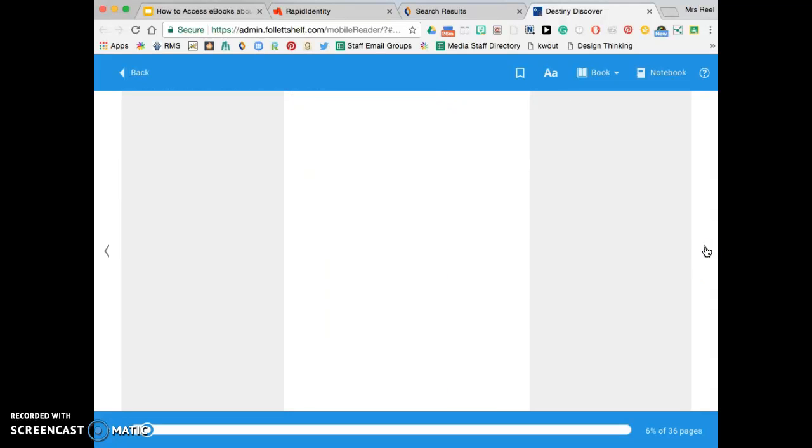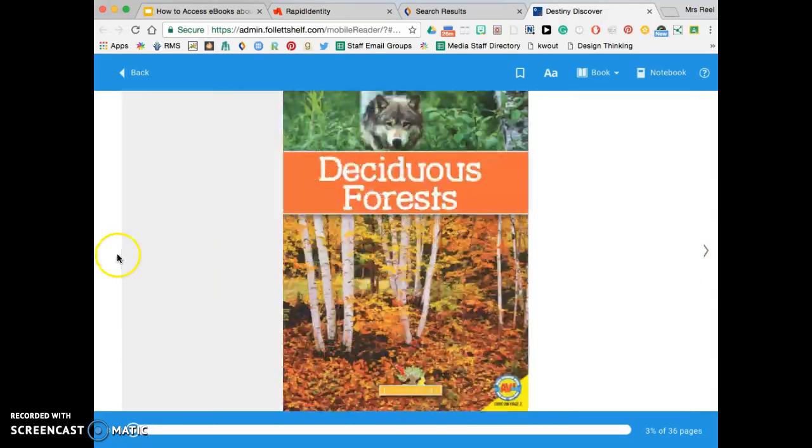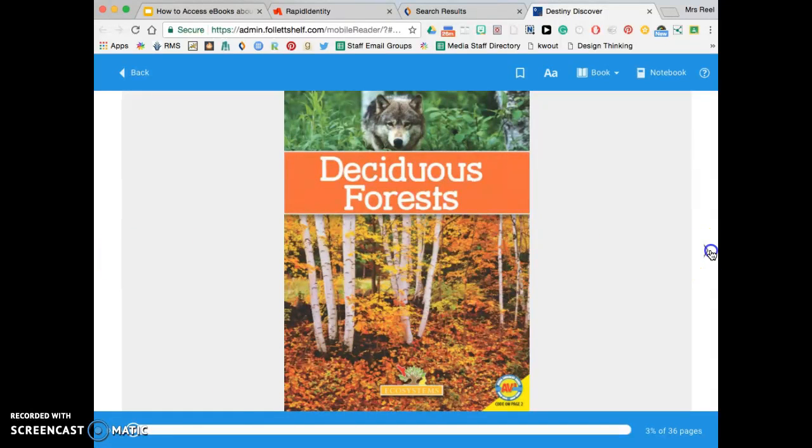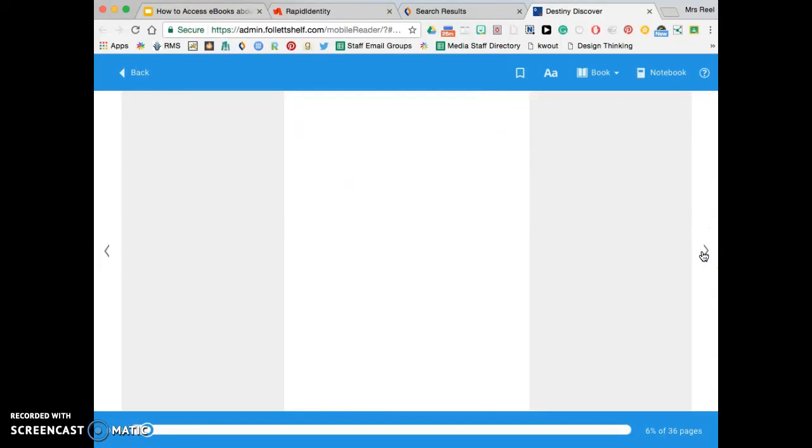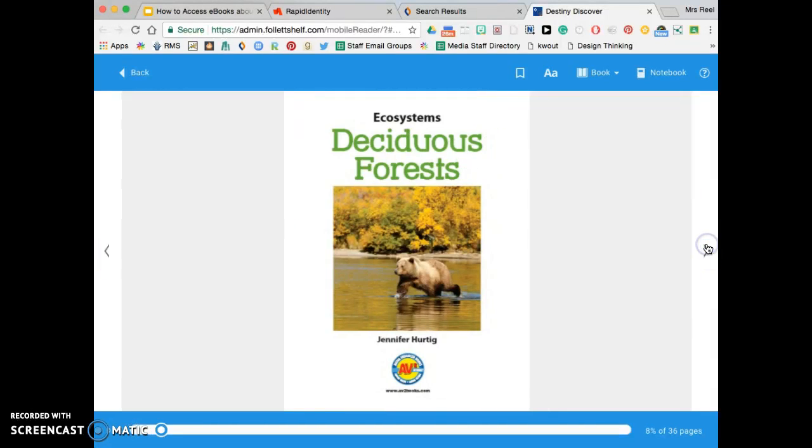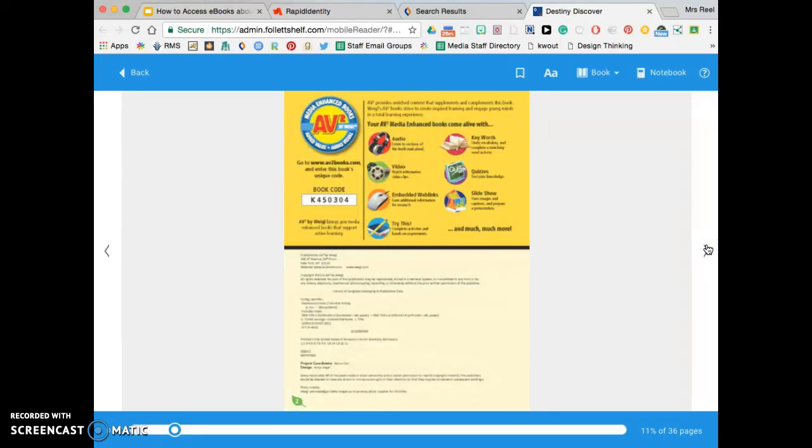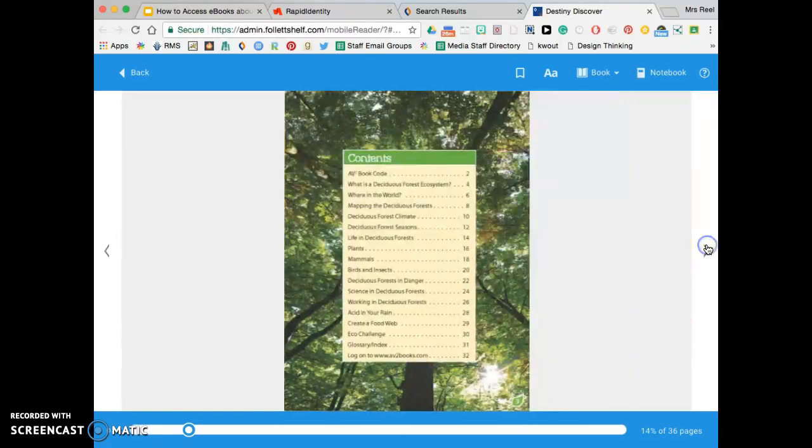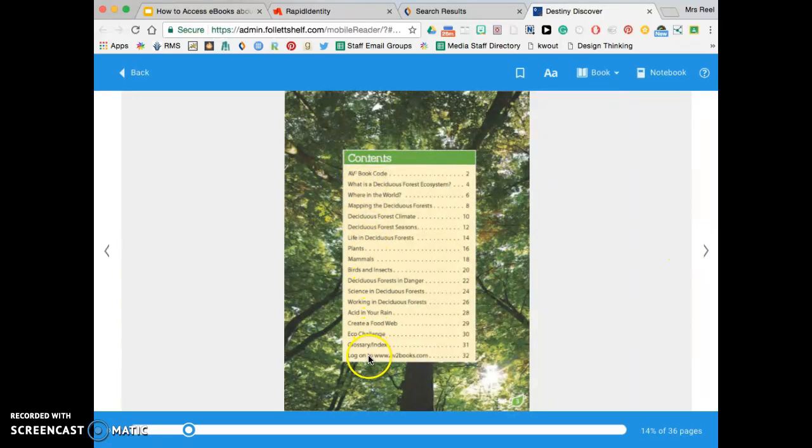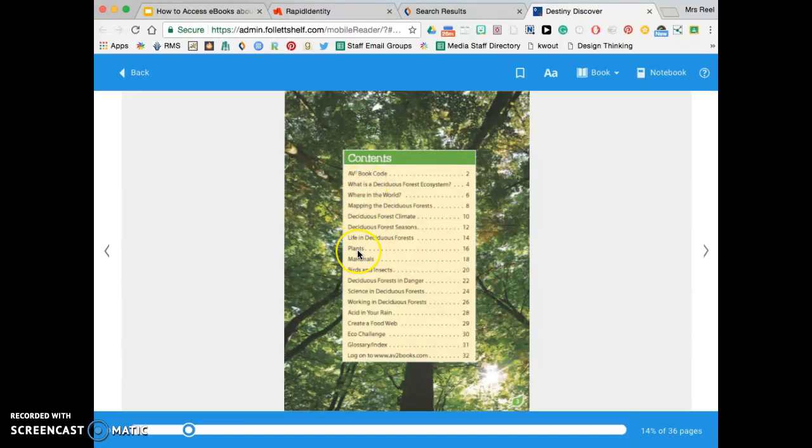Use the arrows to go forward and backwards—the title page, table of contents. This might be helpful for you if you're trying to find a certain topic. Perhaps maybe you need to know what kinds of plants are available in the deciduous forest, so I'd go to page 16.